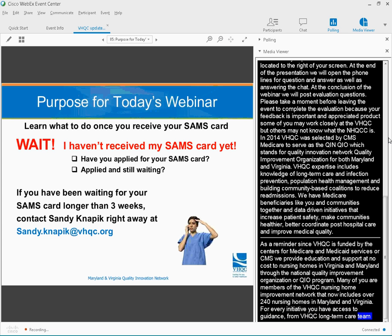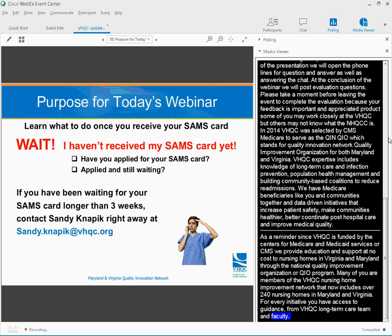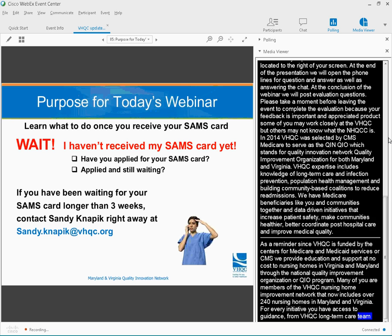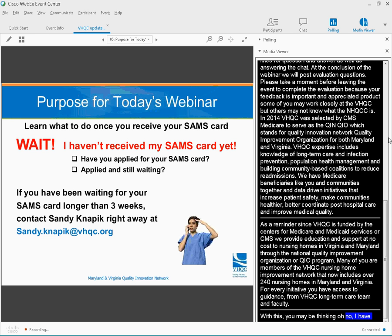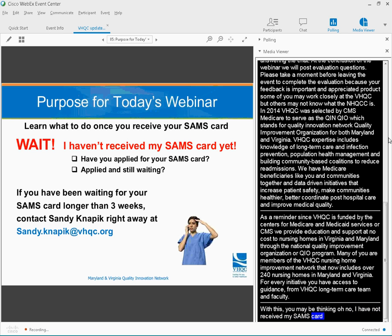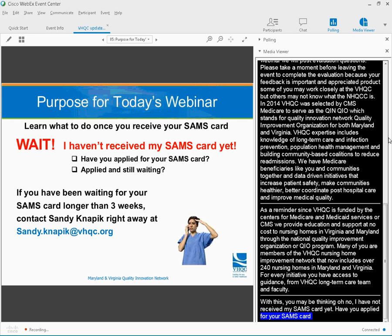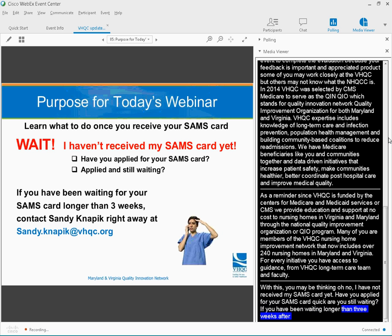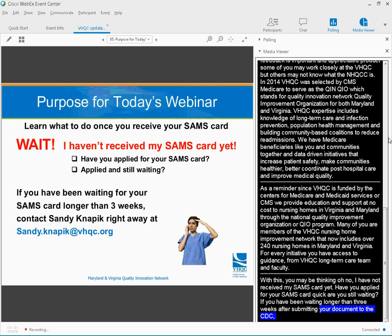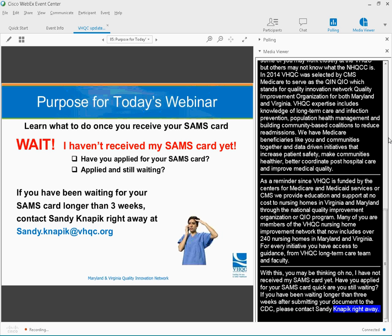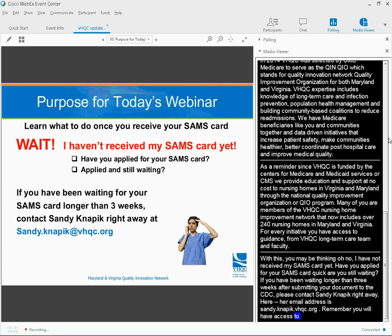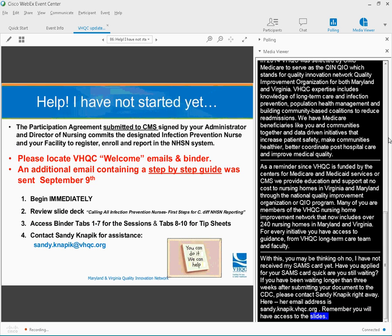So at this point, you may be thinking, oh, no, I haven't received my SAMS card yet. Have you applied for your SAMS card? Are you still waiting? If you have been waiting longer than three weeks after submitting your documents to the CDC, please contact Sandy Naffick right away. Her e-mail address is sandy.naffick at vhqc.org.